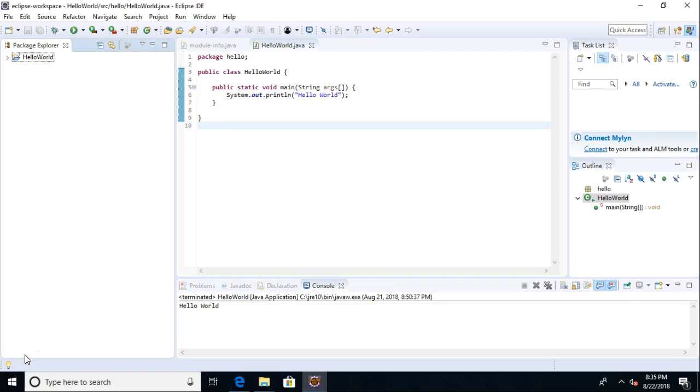All I've installed on it is Eclipse, a Photon, and a Java 10 JDK.